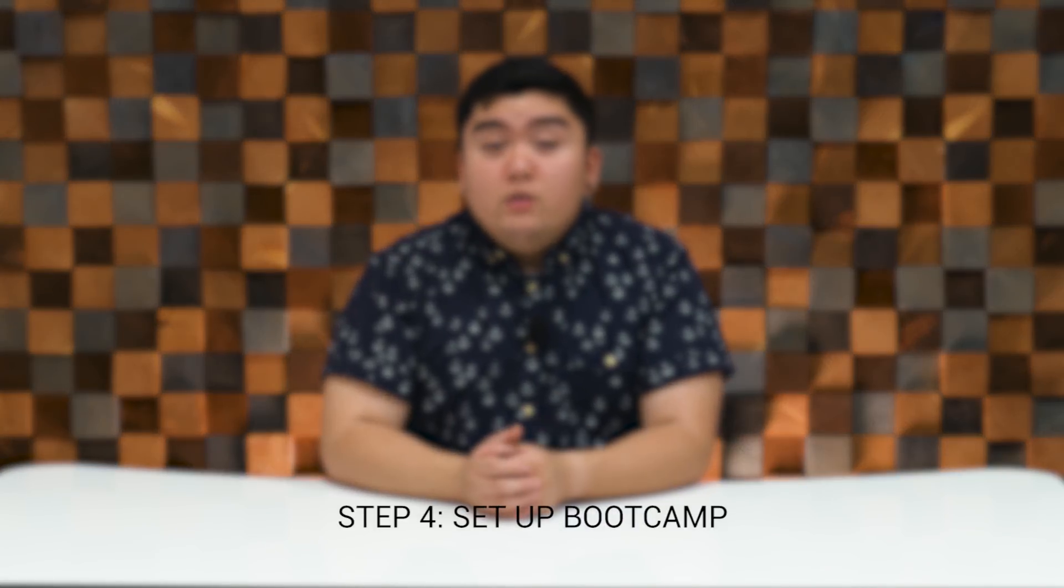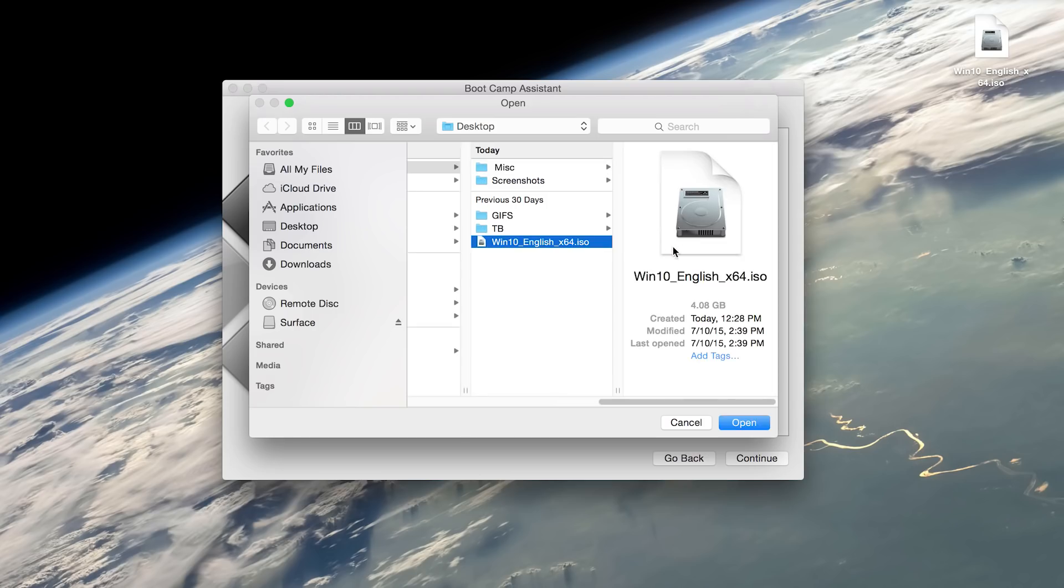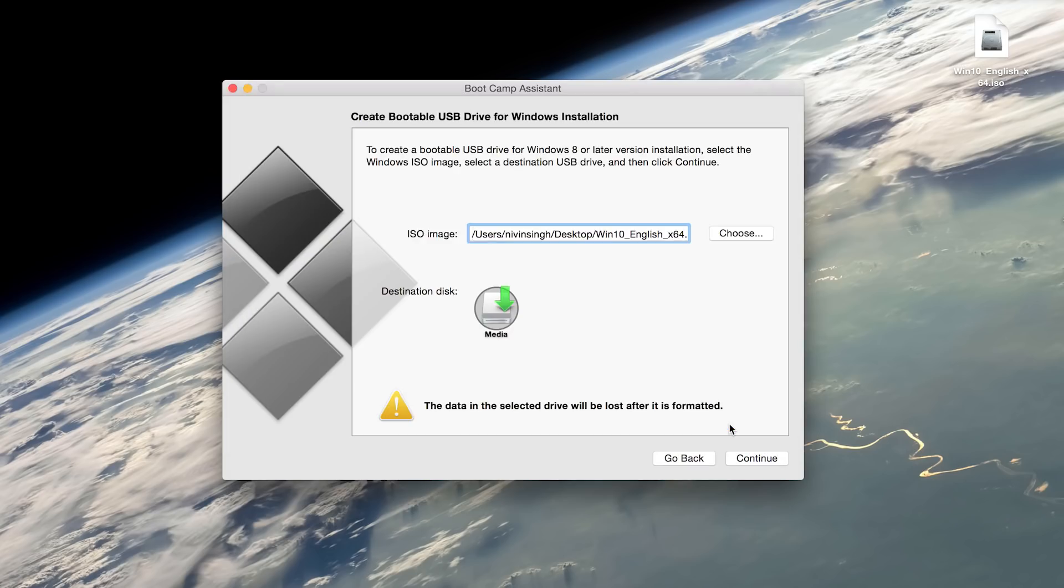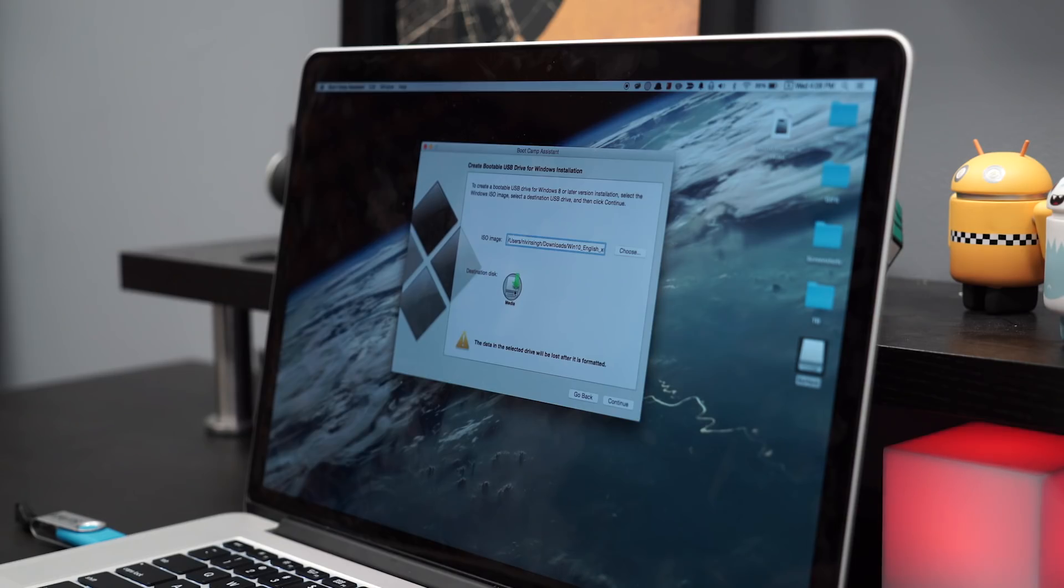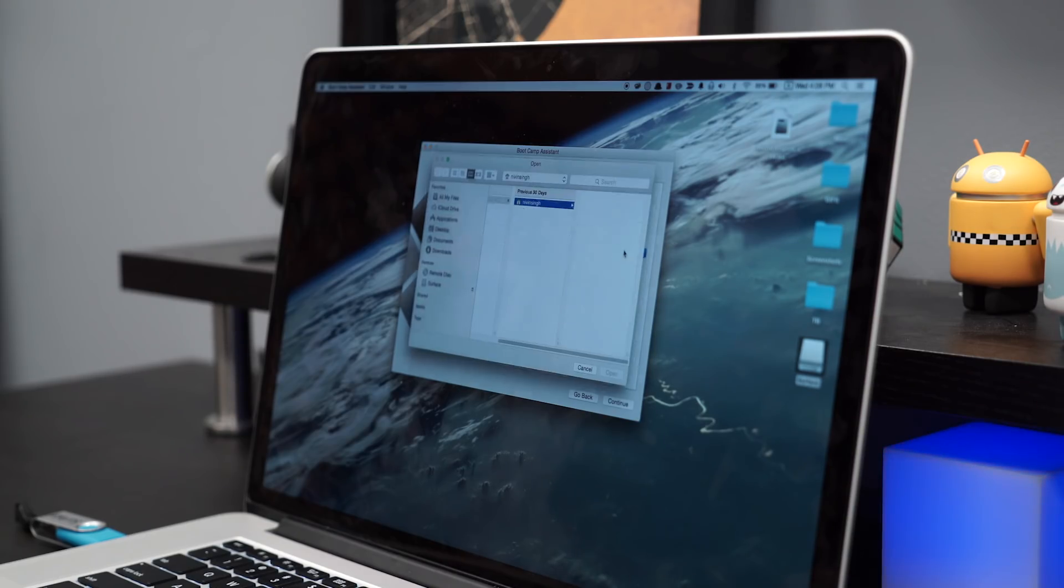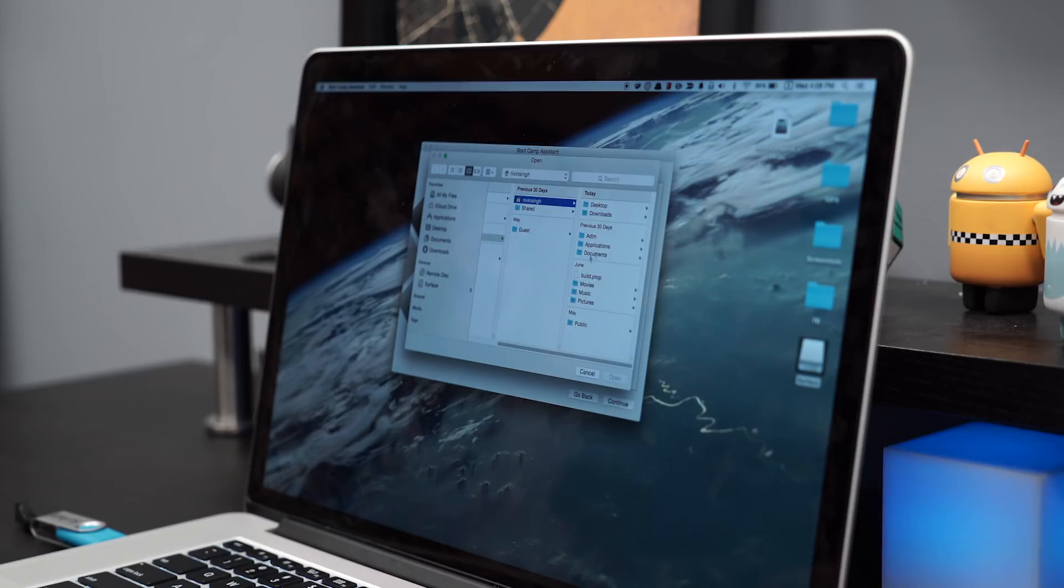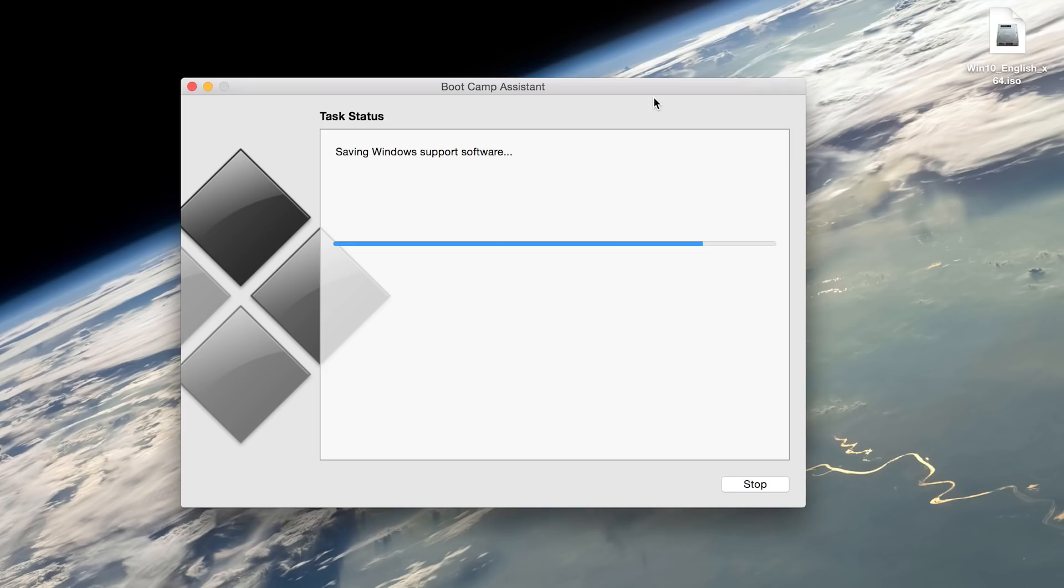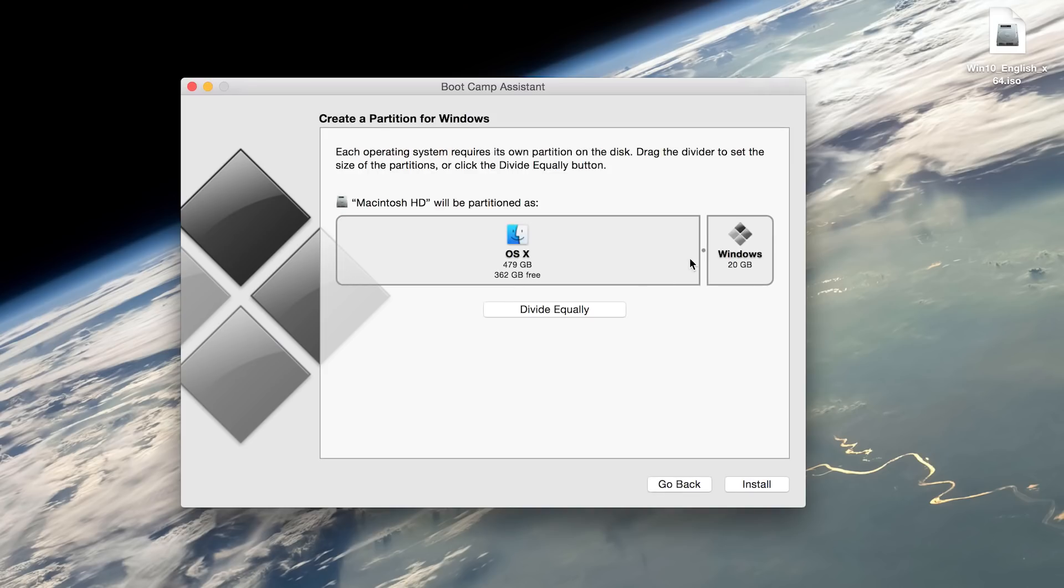Step 4, if you have moved the Windows 10 ISO file to your Mac's desktop, the ISO file will automatically be located and selected, but if you place it elsewhere, you may need to click on Choose and locate the file manually. As for the destination disk, the flash drive will be automatically chosen as the install disk if it's the only flash drive plugged in, and once that's done, hit Continue and we can choose the partition size for Windows 10.